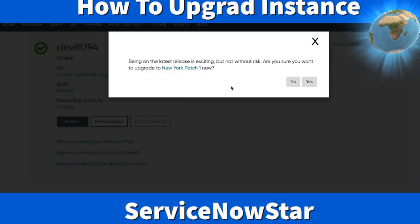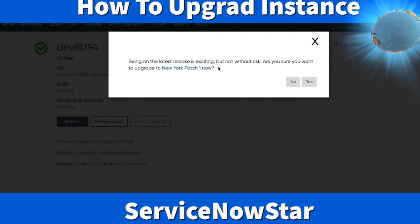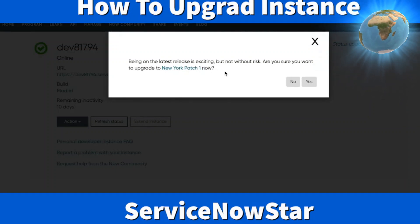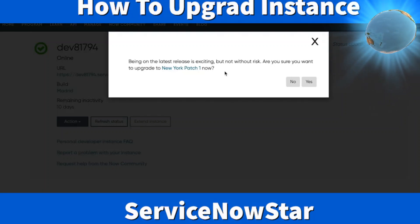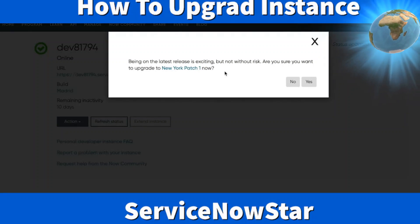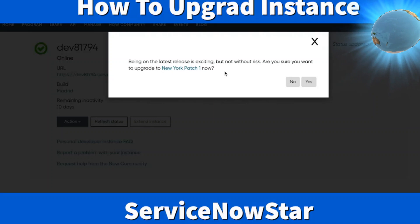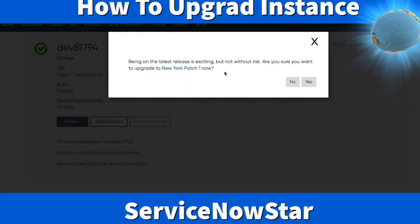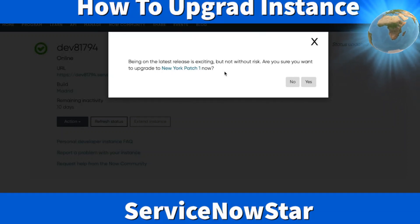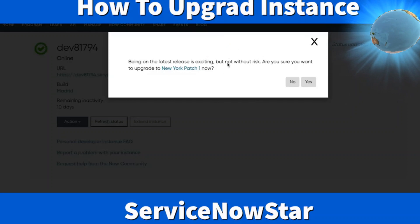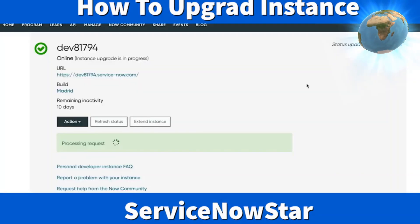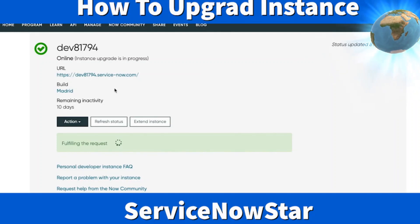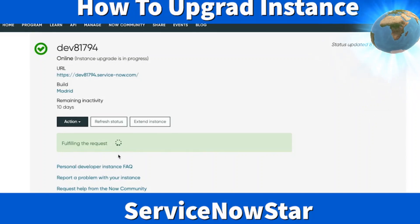Let's go ahead and upgrade our instance by clicking Upgrade to New York Instance. You'll get a pop-up saying: being on the latest version release is exciting, but not without risk. Are you sure you want to upgrade to New York Patch 1? Upgrading from an older version to a new version brings a lot of new functionality, but there are some risks. If you have many custom applications built from the baseline, you might lose those. It's warning you to proceed cautiously. I'm going to say yes.